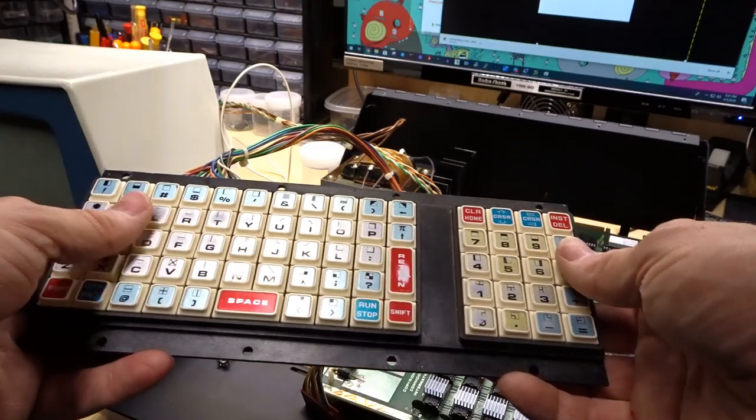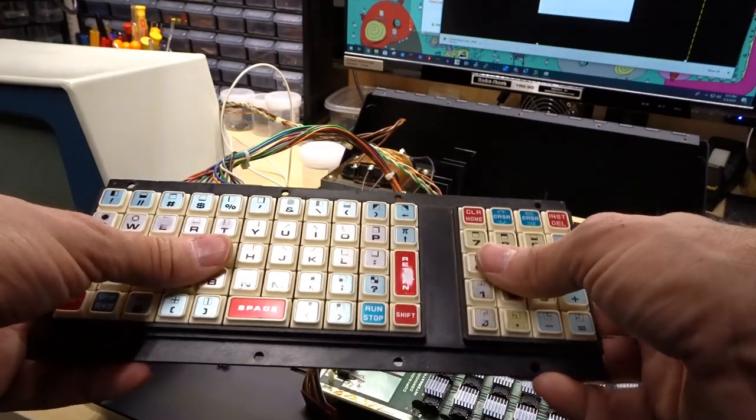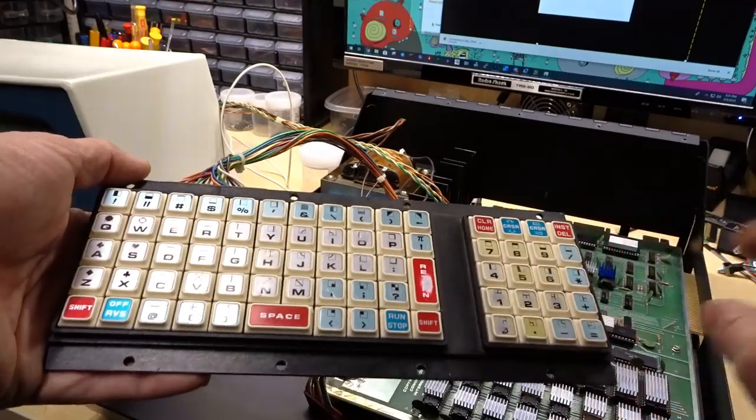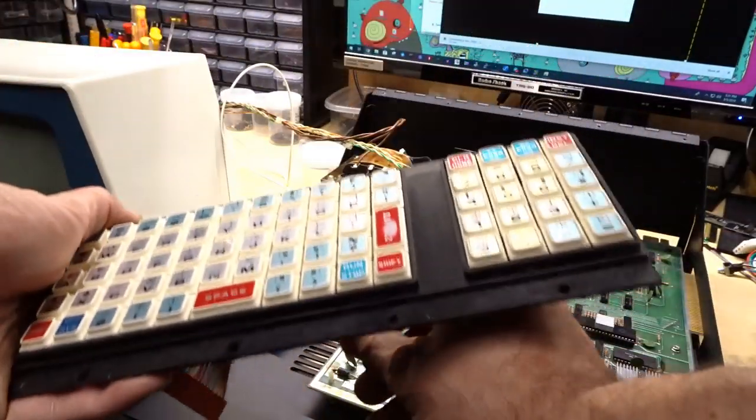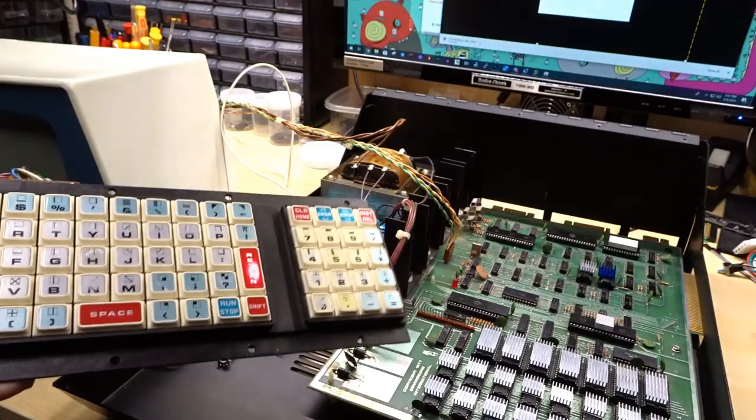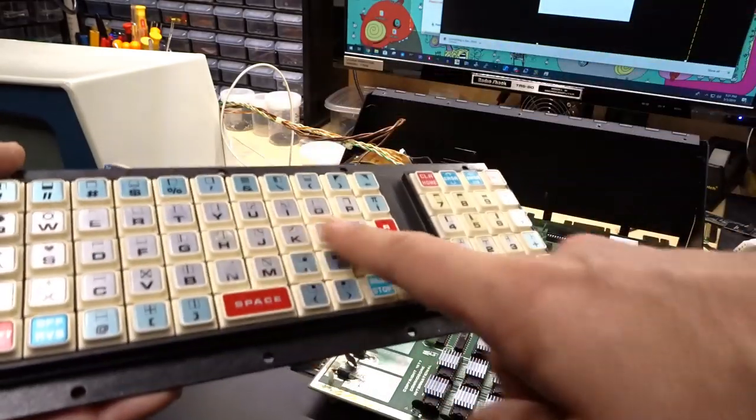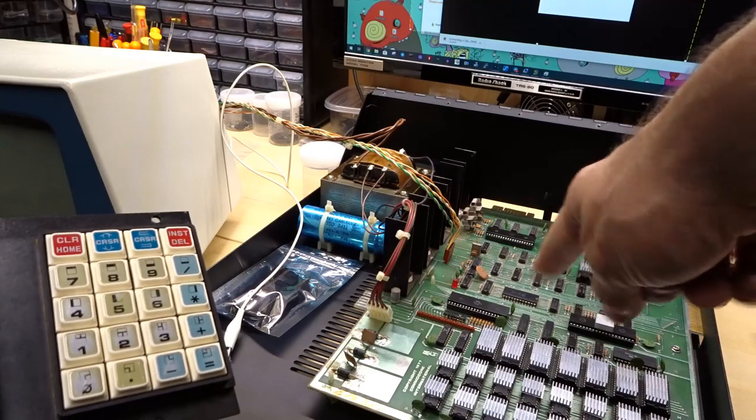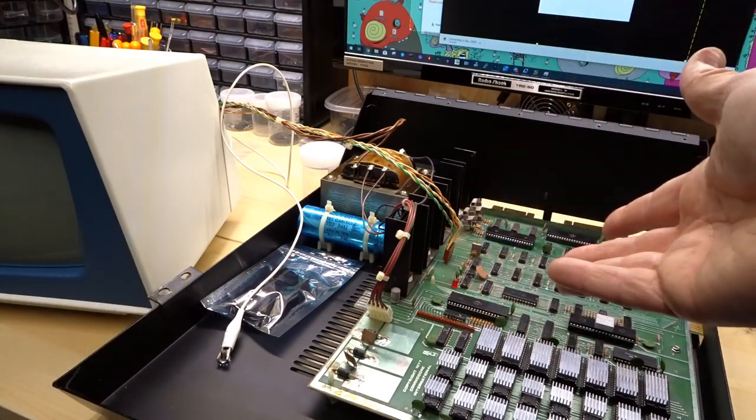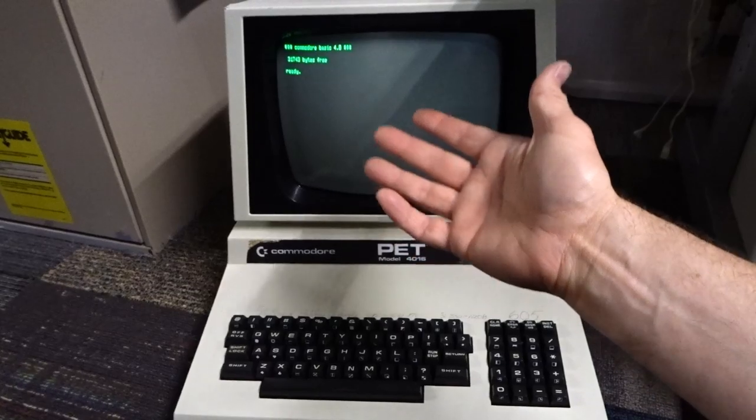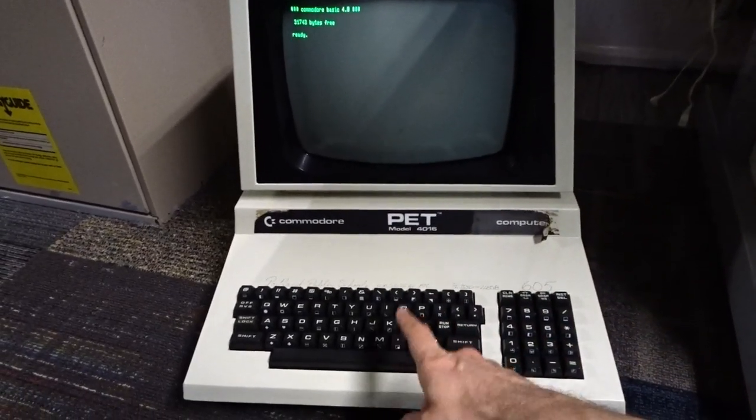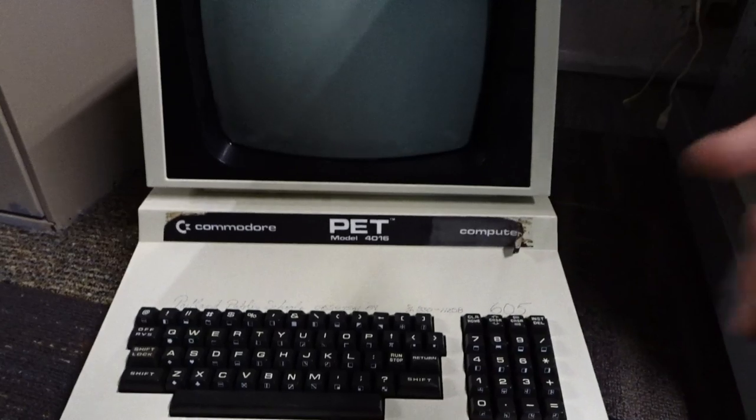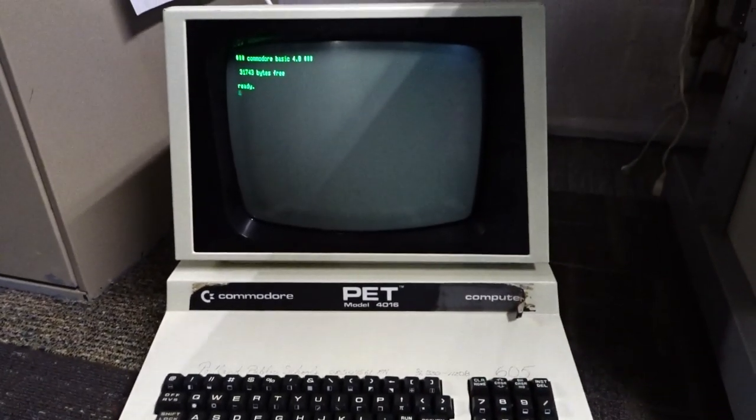If you recall from last time, I took apart the keyboard, cleaned it thoroughly, but we still had most of the keys not working. Someone suggested that I test a different keyboard on this machine just in case there's nothing wrong with the keyboard and maybe one of the complex interface adapters, the CIAs, are causing an issue. I happen to have another machine that we can use to test the keyboard on.